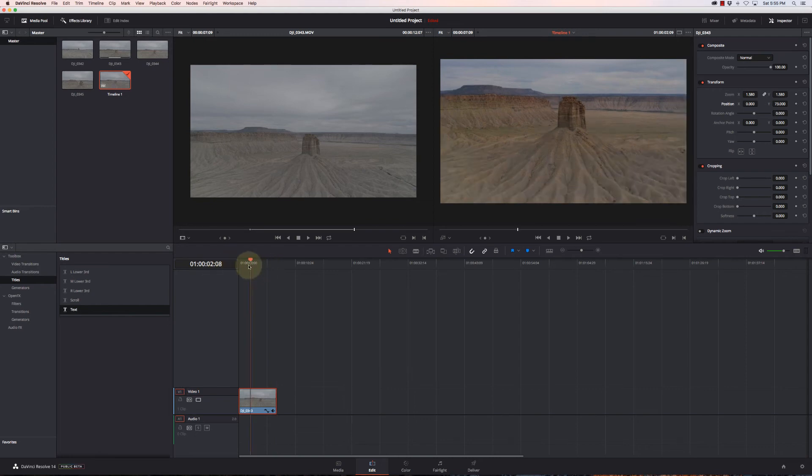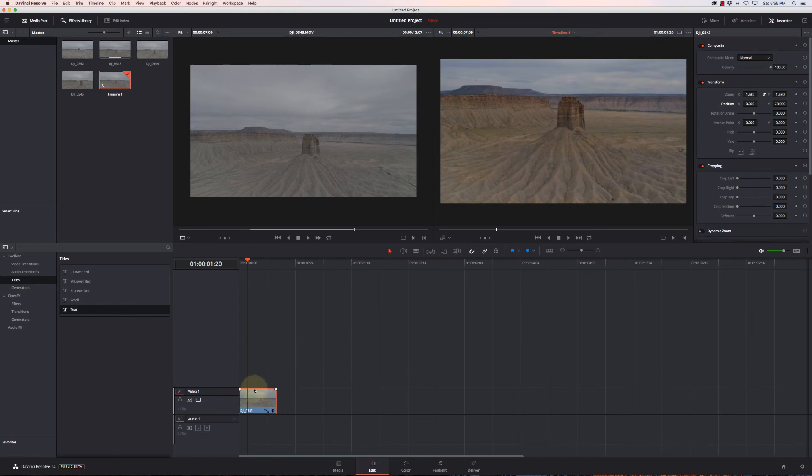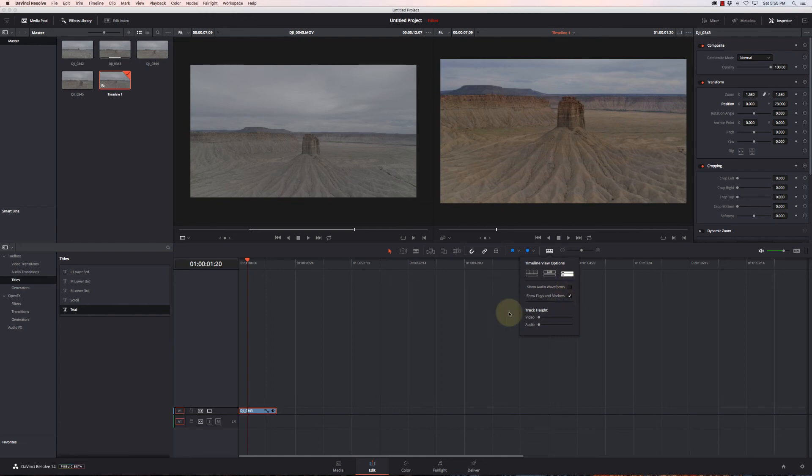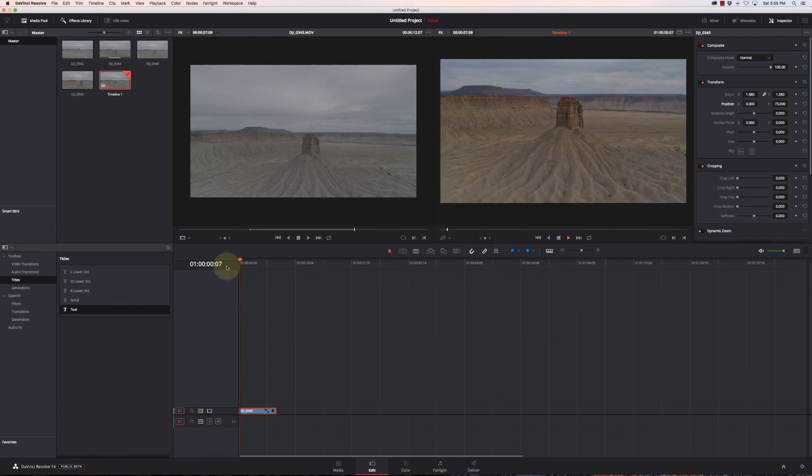Now, another thing we can do is if we look at the timeline here, we have these large kind of thumbnails here. We can also turn those off and just make it flat if we don't really need to see where that is. And now again, yet another performance improvement.